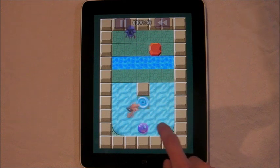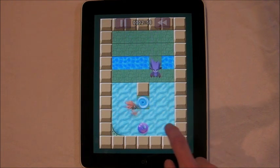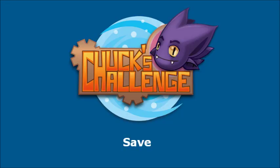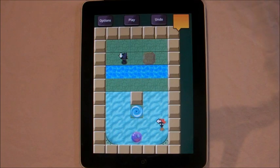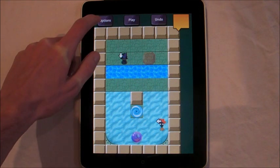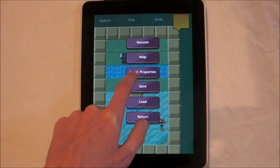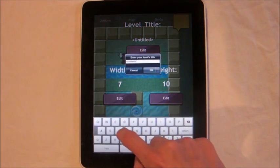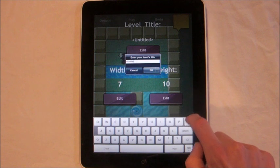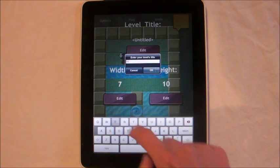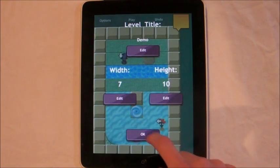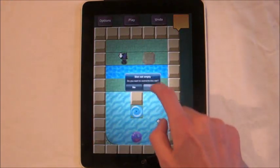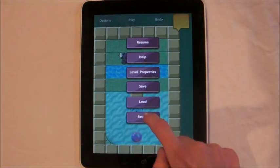Once you've built your level you can test it. It's always a good idea to test your level before you upload it. Once you're happy with your level and wish to share it, the first thing to do is give it a name. Go to level properties, which brings back up this menu. I'm going to type in the name demo, press OK, and now I'm going to save the level.